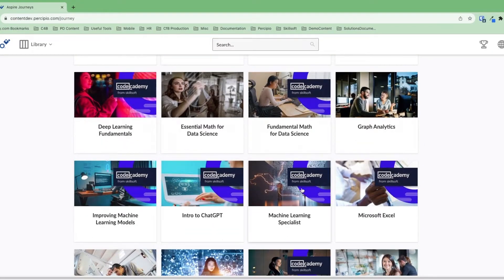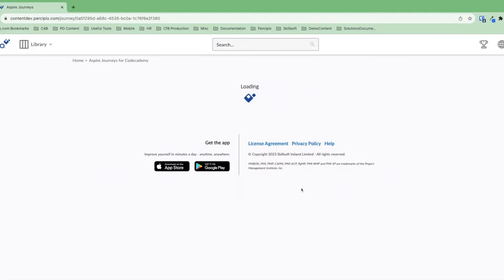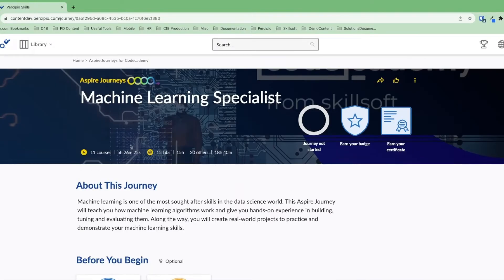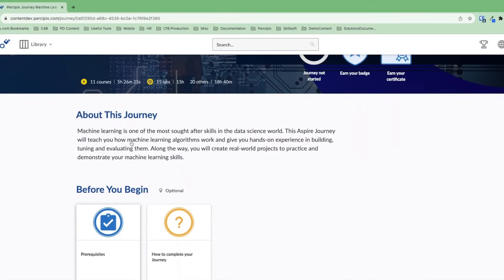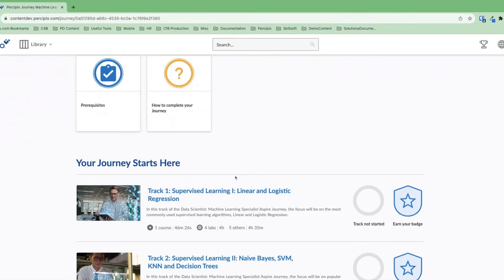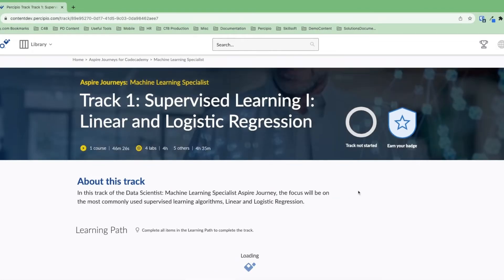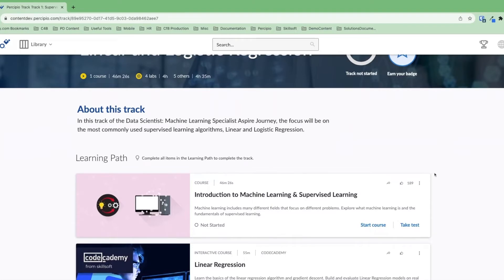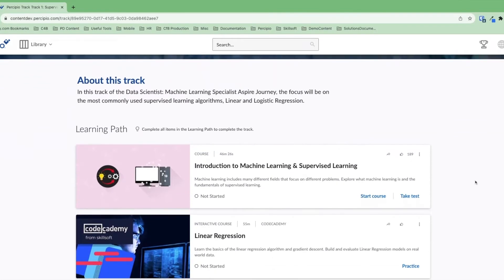Let's take a look at the machine learning specialist aspire journey. Here we'll see some information about this aspire journey. We'll see some completions and badging, some certification information, and we'll see the tracks that comprise this journey. Let's click on track one. Inside this track we'll see it begins with a video course where we're going to learn some high-level conceptual information about machine learning.